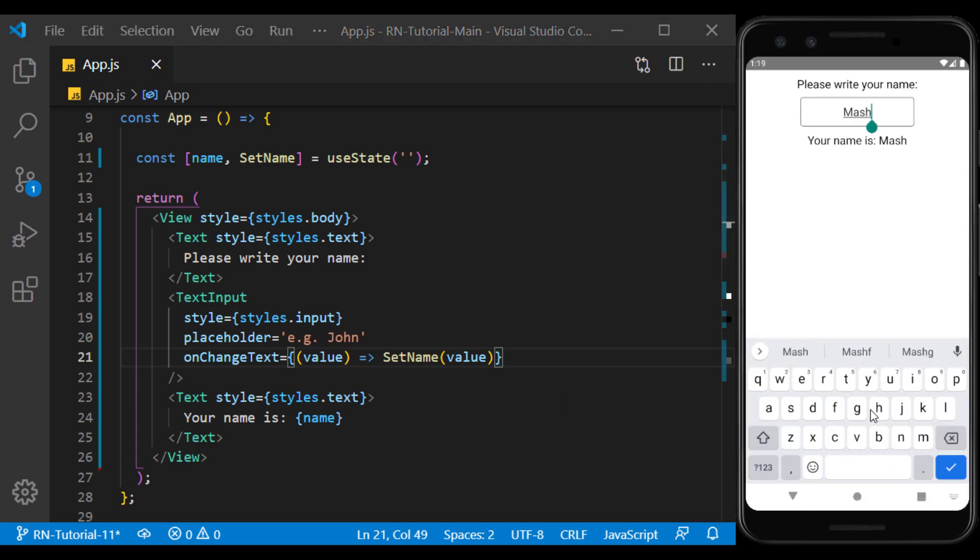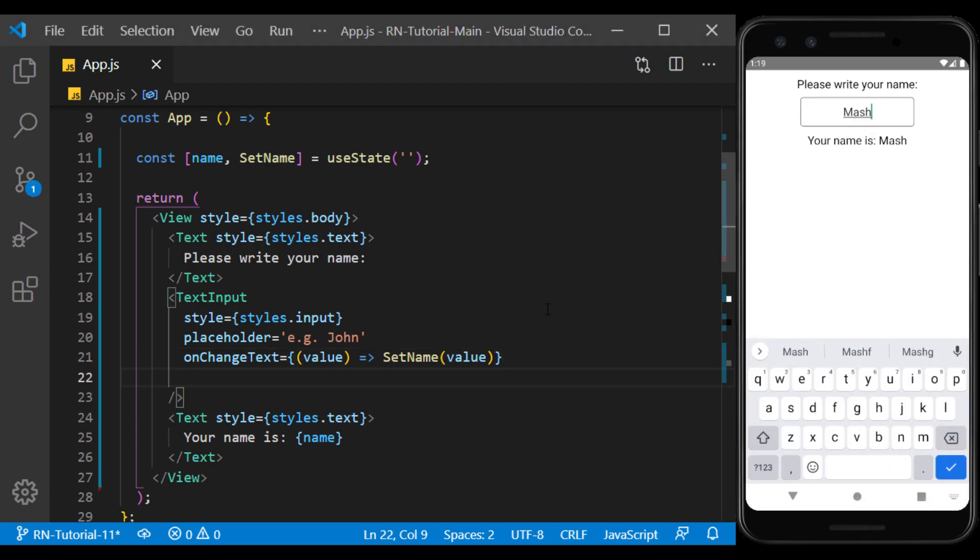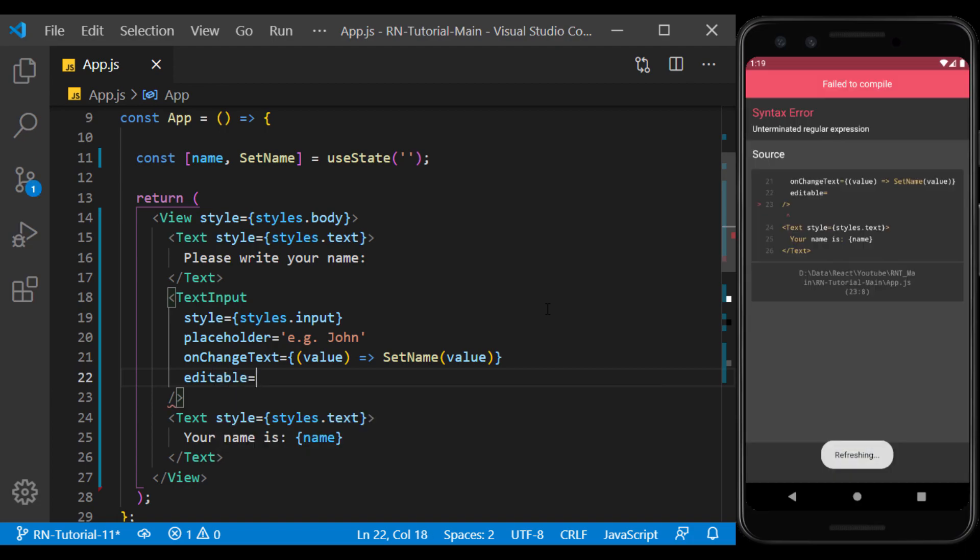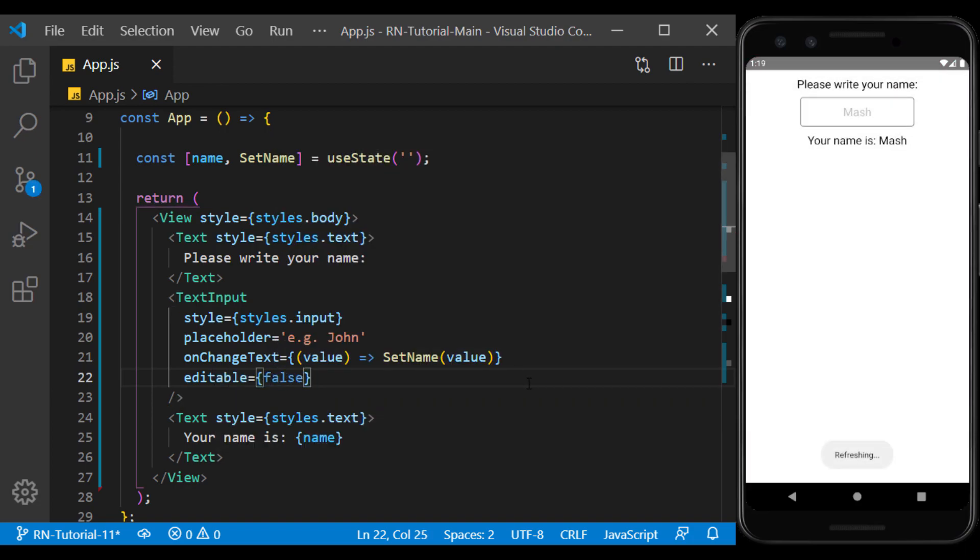There may be times when we want to disable text input so that the user can't type in it. We do this using editable prop, and if the value is false, text input is disabled and its color is different from active text input.